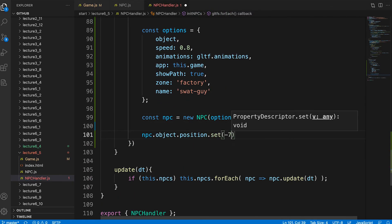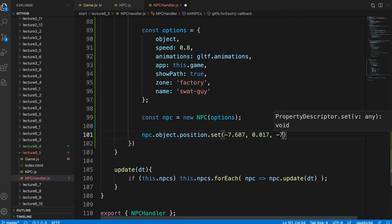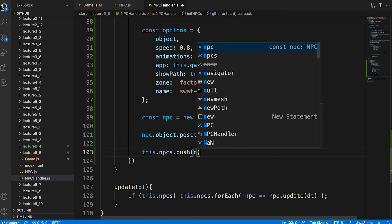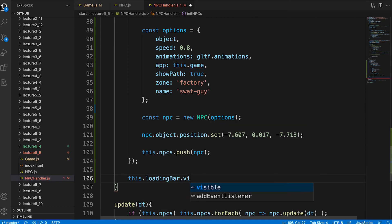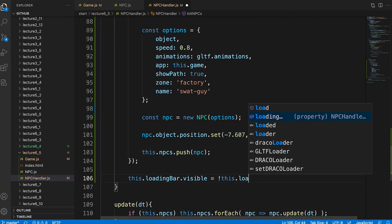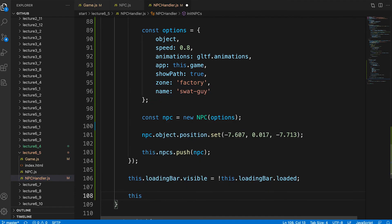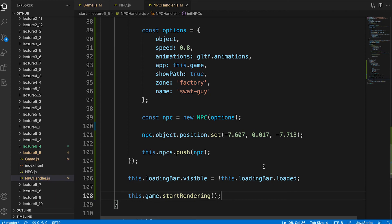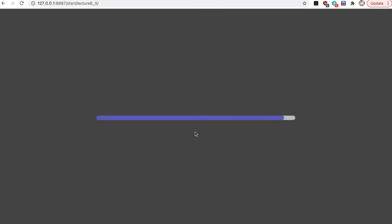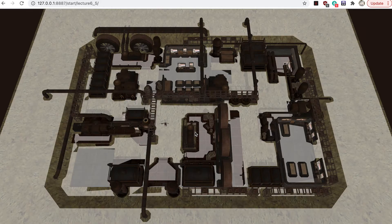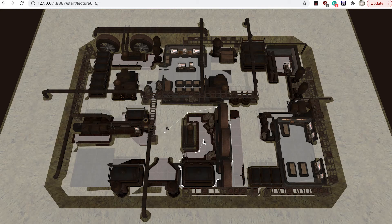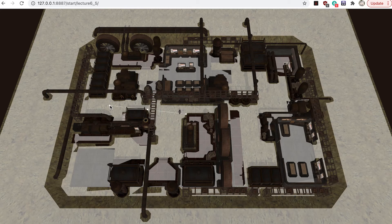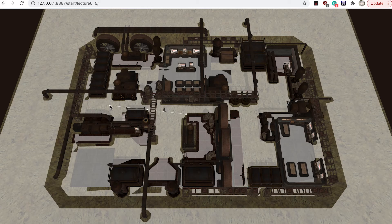We set its starting position. This must be on the nav mesh. Then we push this instance to the npcs array. Hide the loading bar assuming the loading bar loaded property is true. And finally we call that helper method we created earlier. Start rendering. Okay. If you save your work and use the main index page of the resources to view lecture 6_5 start you should see an overhead view of the environment. Clicking on the obvious nav mesh should generate a path. You'll see each section of the path with corners represented by white dots. The npc will start walking along the path. Once it reaches the final target position then the npc will change to the idle animation.